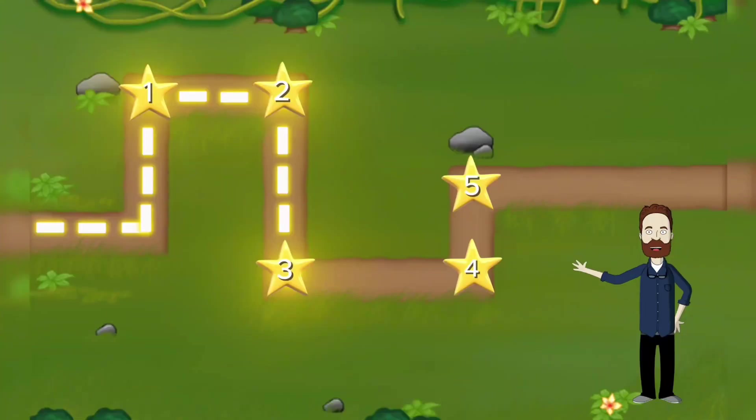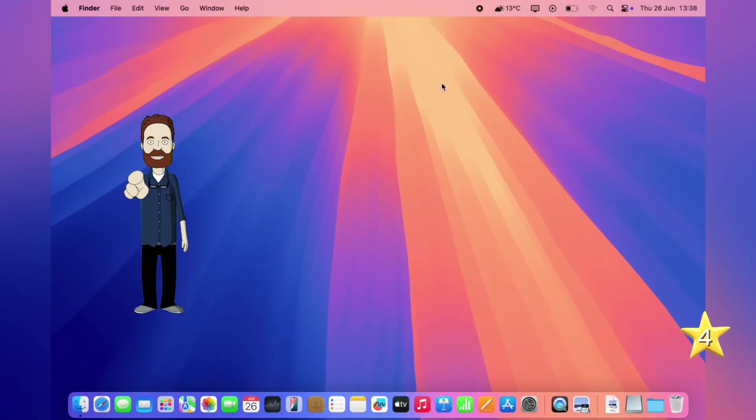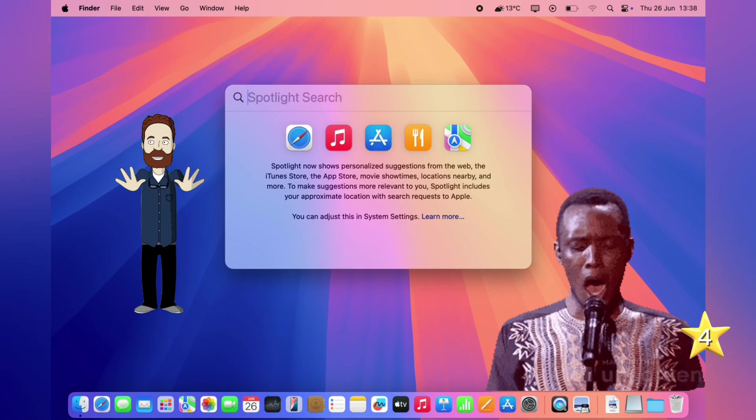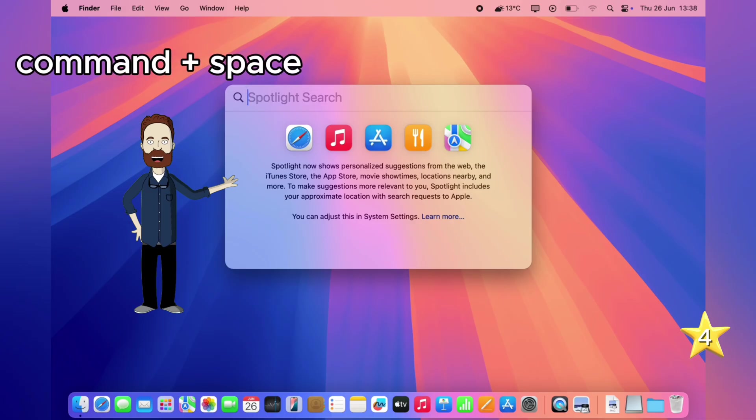Alright, your desktop's in check. Now let's make your Mac work even smarter. Level 4 is all about Spotlight Search, your shortcut to everything. Alright, time for Level 4. And this one's underrated. Meet Spotlight Search. Easily one of the most powerful tools on your Mac, and most people barely touch it.